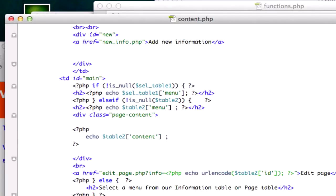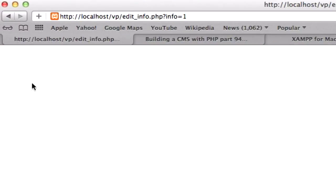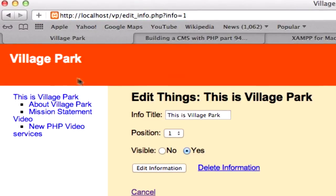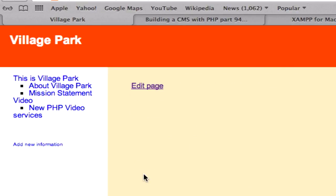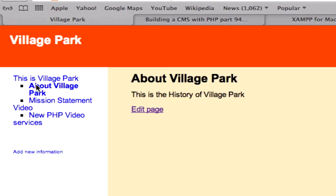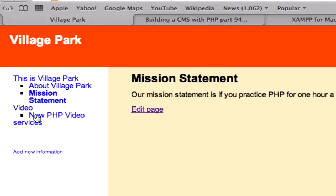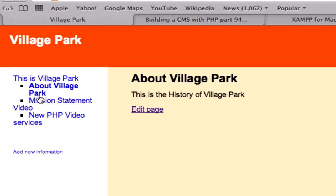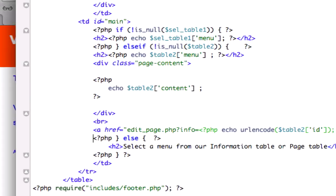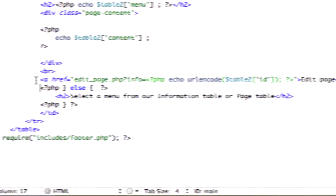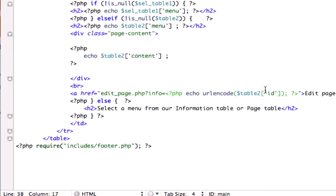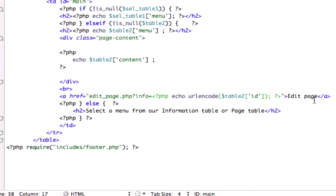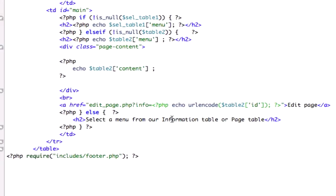that you guys might have seen in the last video is I went ahead and created cancel - this should take us back to content.php edit page right here. So anytime we're on one of our pages, there is this edit page link right here. And for that I went ahead and created this a ref right here, edit_page. Go ahead and copy this code. Here's our closing link tag right here. Else lets us know select a menu from our information table or page table.